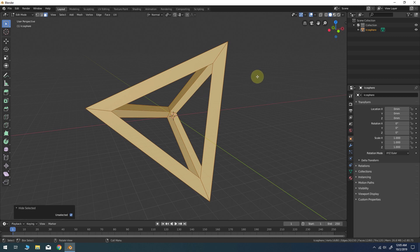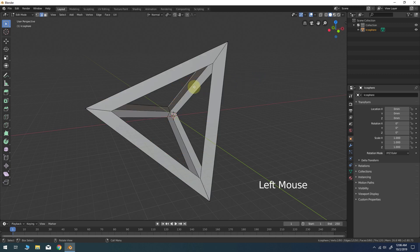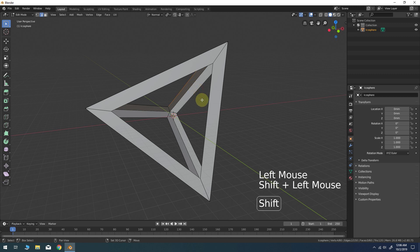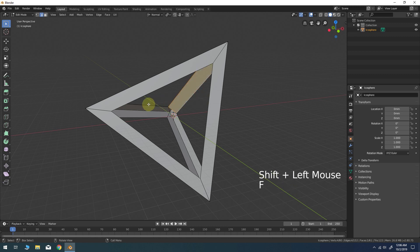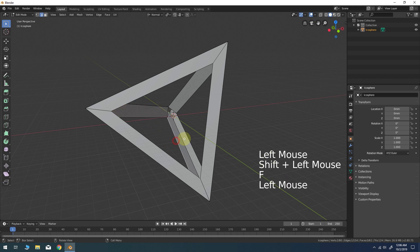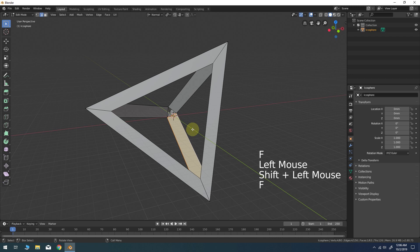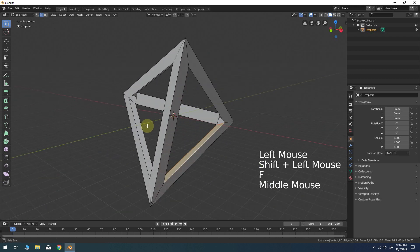Press 2 for edge select mode. Now select the two boundary edges along one of the rails of the tetrahedron. Press F to bridge a face between the two selected edges. Repeat this process 6 times for all of the boundary edges around the object.